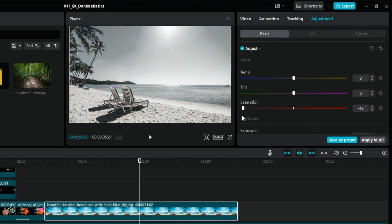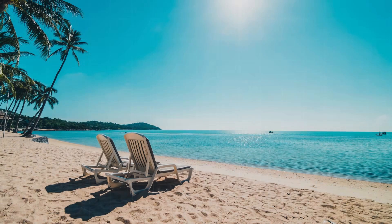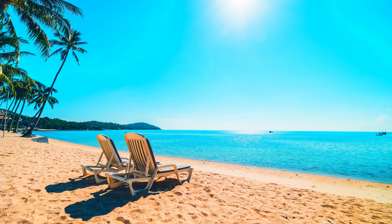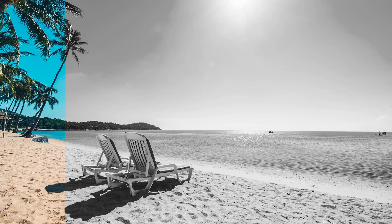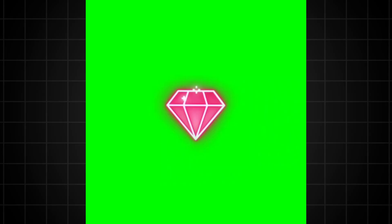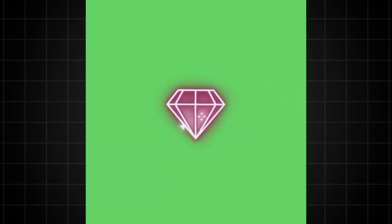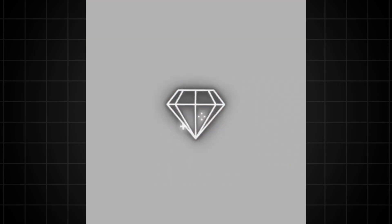CapCut allows precise adjustment of hues and saturation levels, enabling you to tailor the color palette to your liking. If you max out the saturation, all your colors will pop out more, making them more vibrant, or in our example, we will turn it down completely to make this colorful diamond animation a simple black and white video.